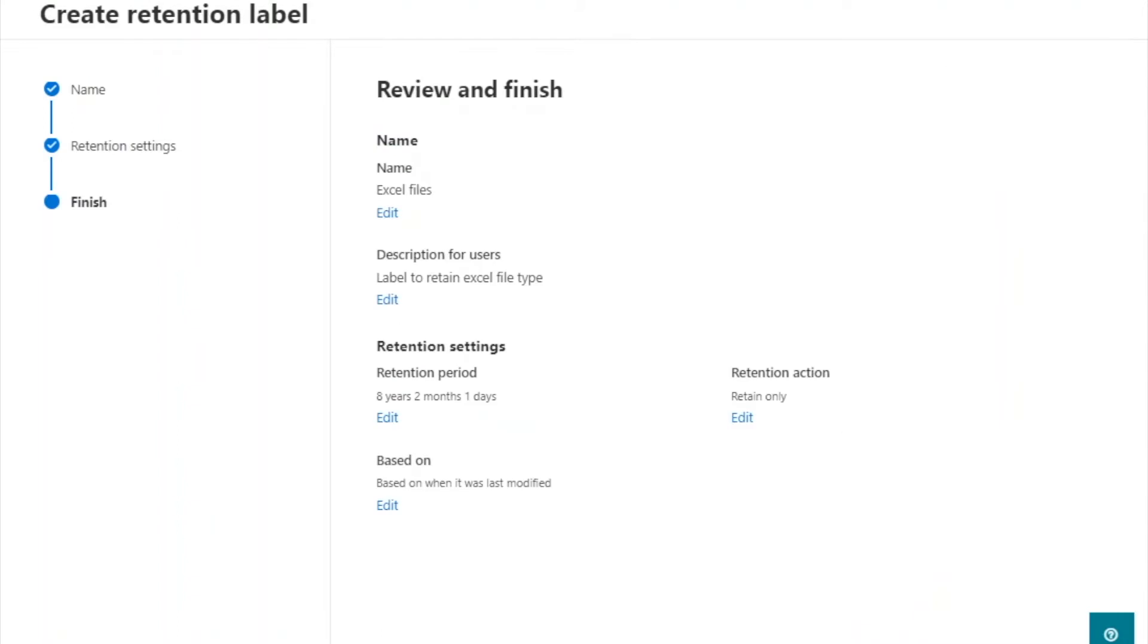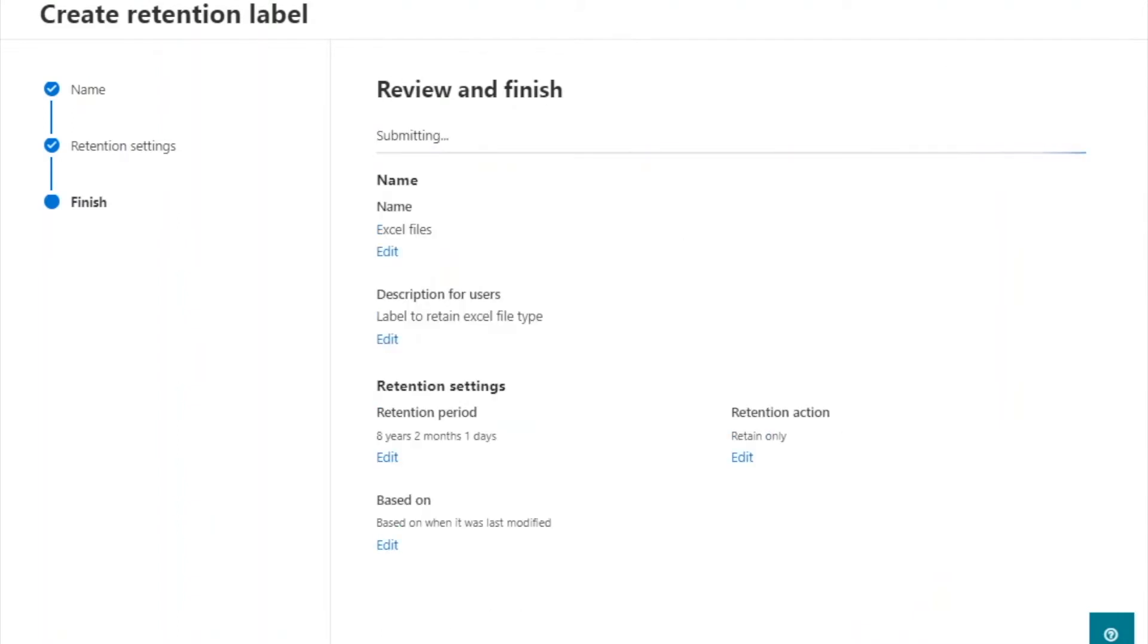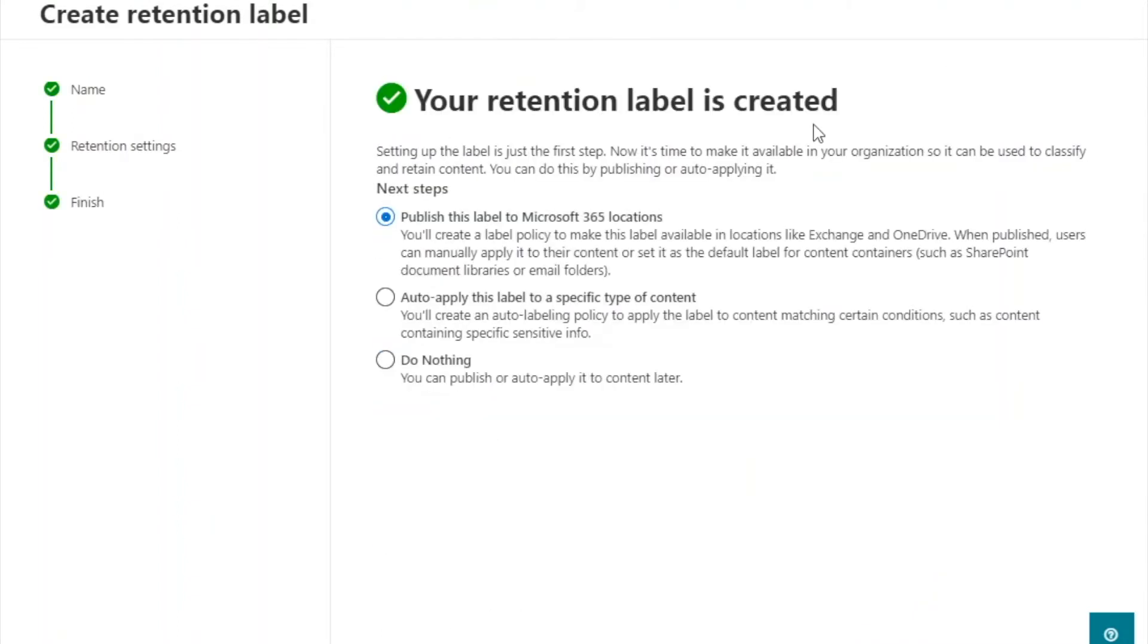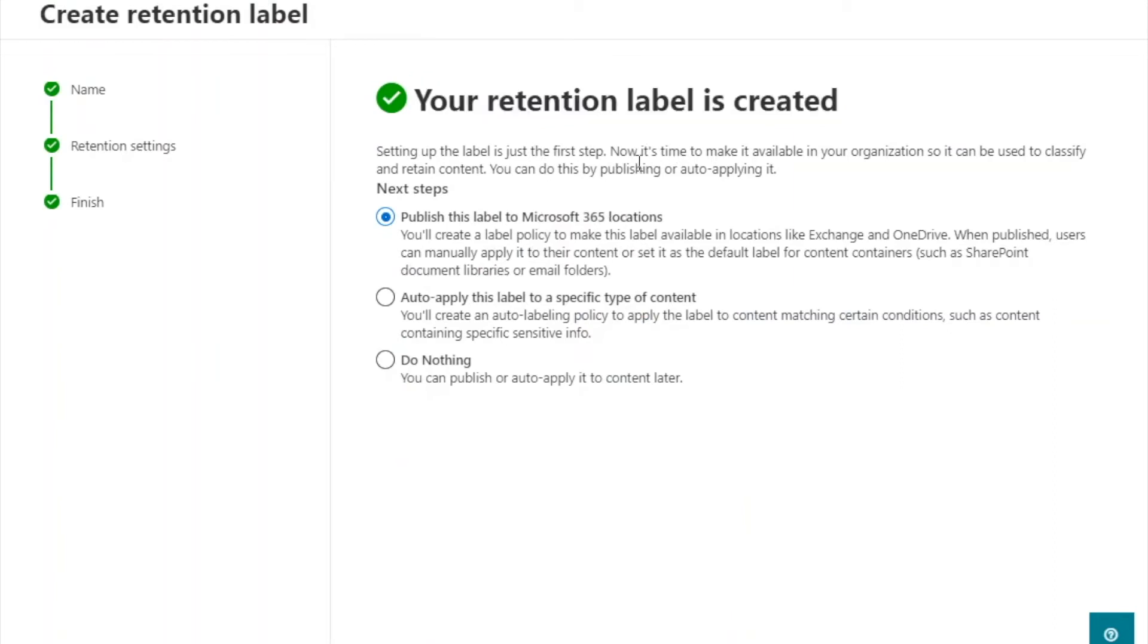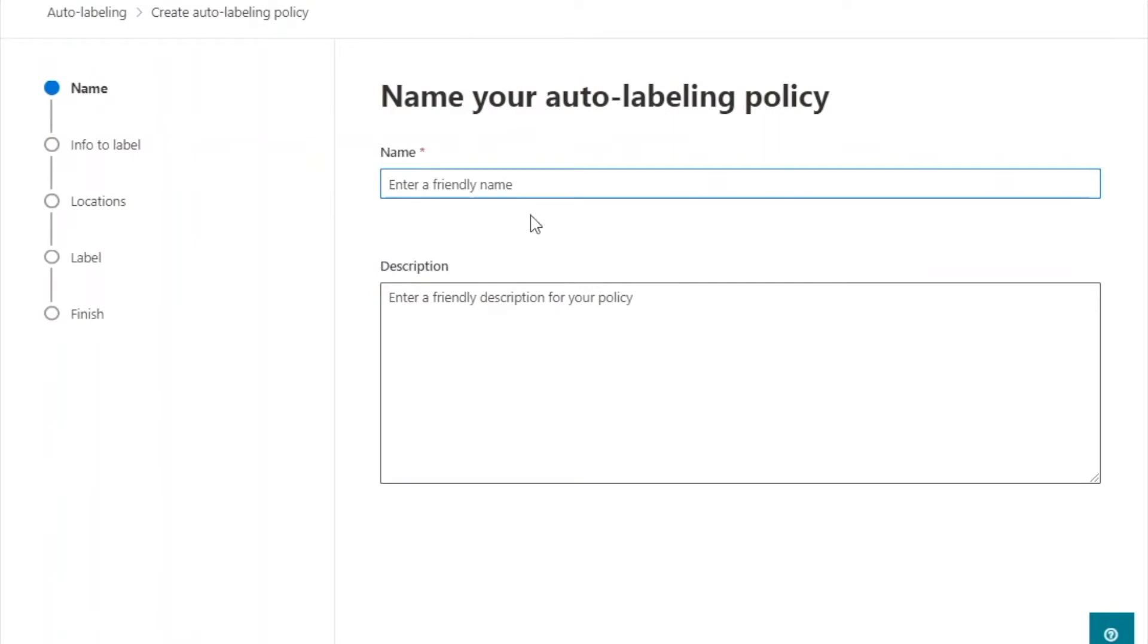Once your label is created, you can either publish it to Microsoft 365, apply it to a specific type of content, or do nothing. In this case, we apply it to PDF documents.